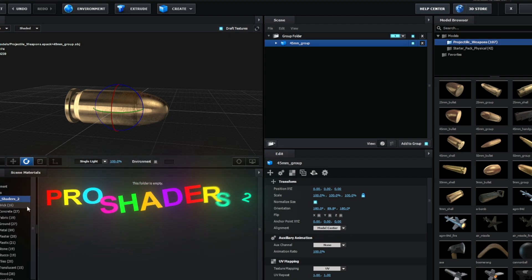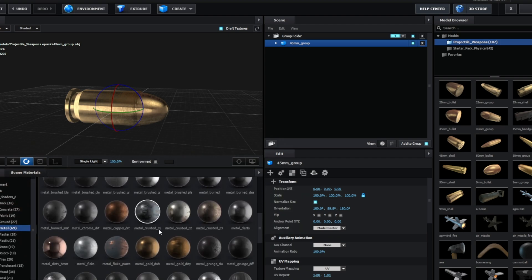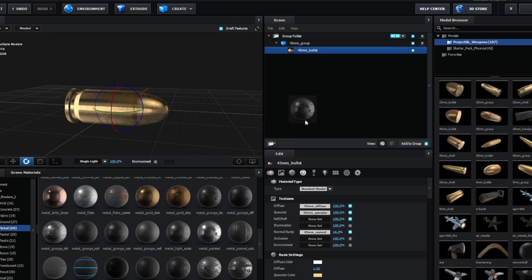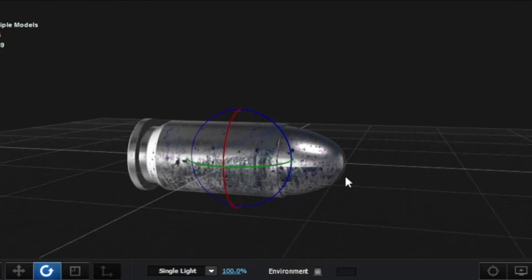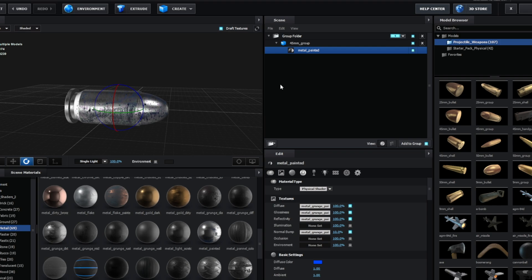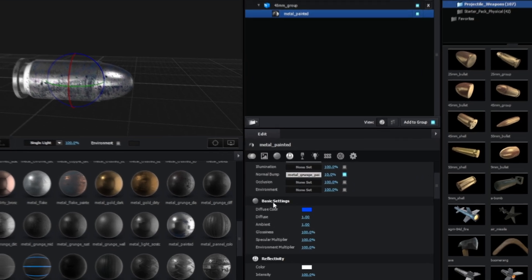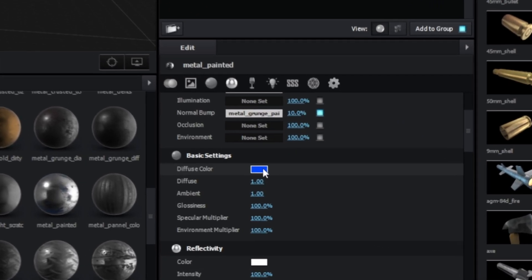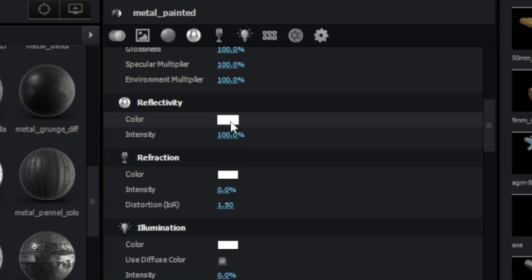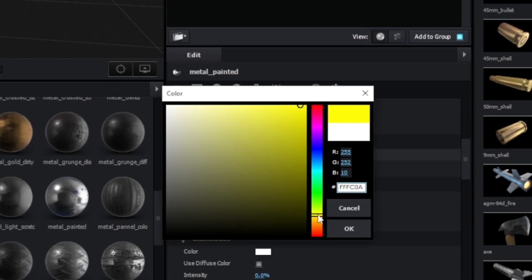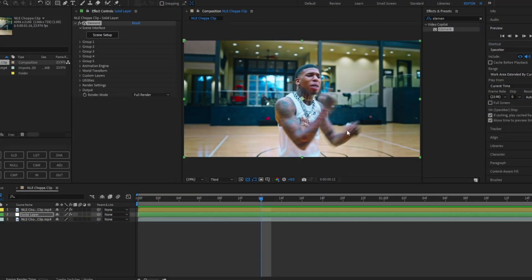The texture alone is fine — it has that gold dirty look — but if you have Pro Shader 2, go to Metals and scroll down. I like to use Metal Painted because it has a nice blue-gold look. To change the colors back to gold, scroll up to Basic Colors, change the blue to red, and the reflectivity from white to a more golden look. That looks good.